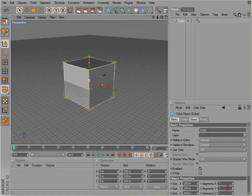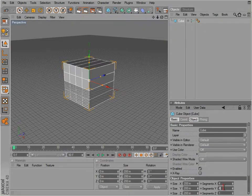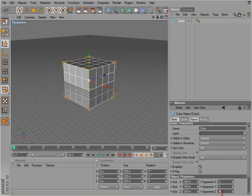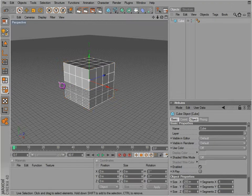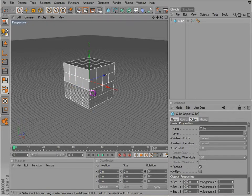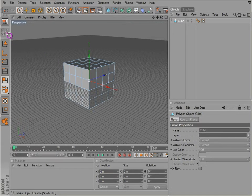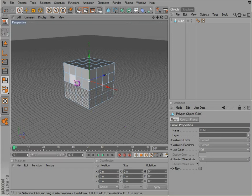And a few segments to it. Notice even though we can be on polygons mode or edges or points, we can't select any of them until we make the object editable. This is very important.